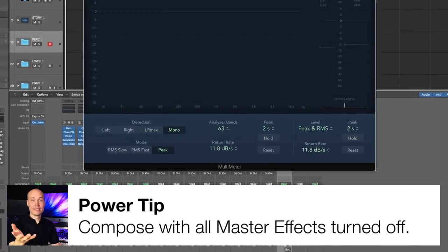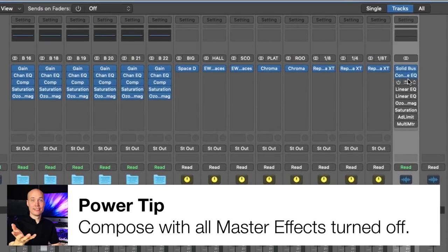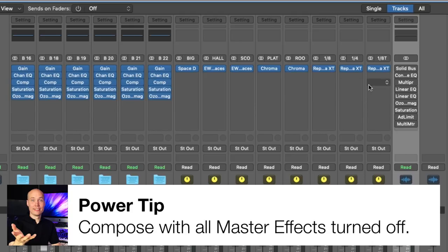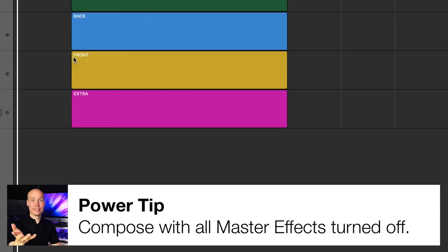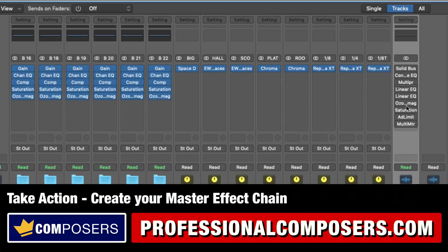Power tip: compose without master effects. I recommend keeping all the plugins on the master chain turned off when you compose and produce your track, and only turn them on while you are actually in the mastering stage. Because these plugins will otherwise steal CPU power, and even more importantly, steal your focus on the actual composition. Now take action and create your final mastering chain on the master stereo output.